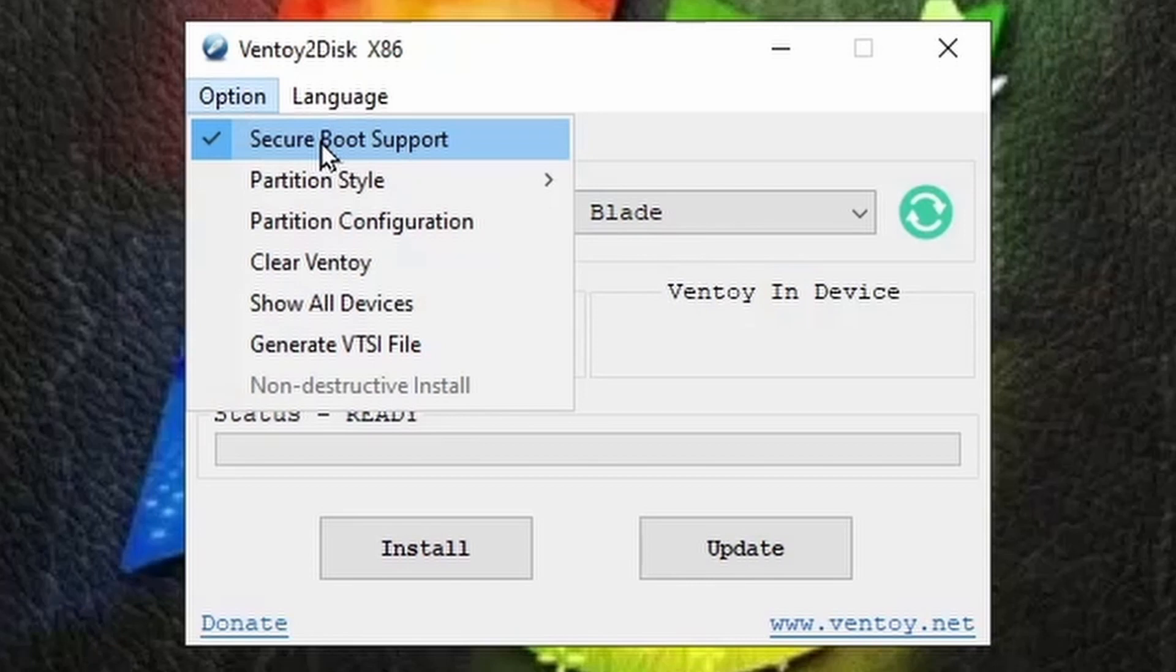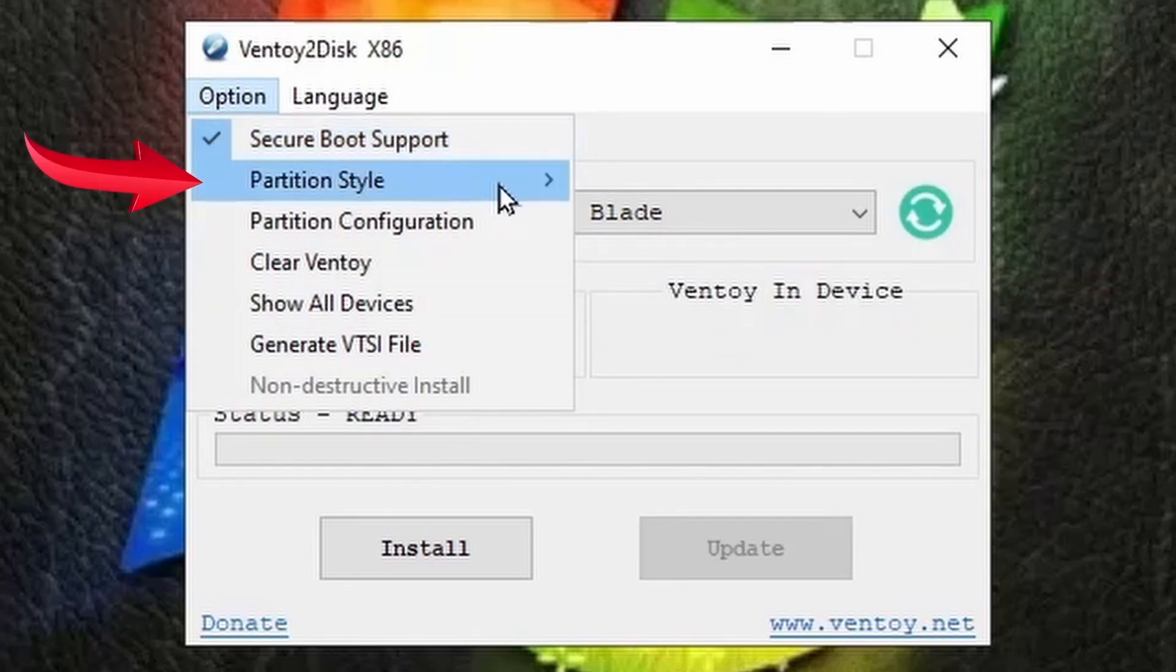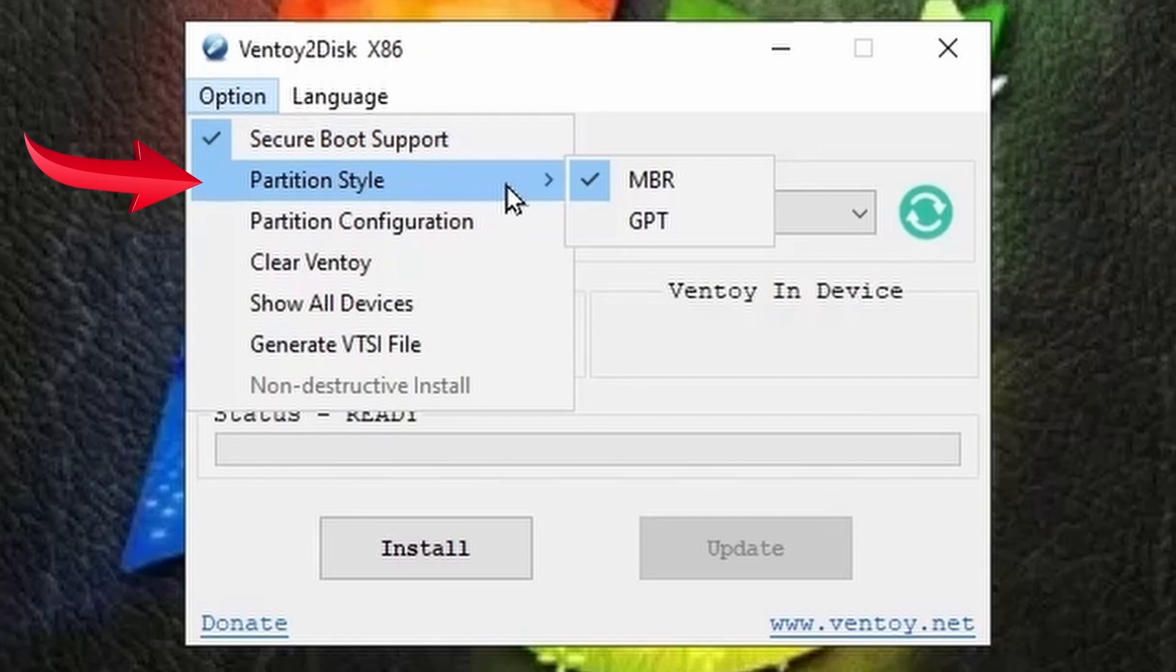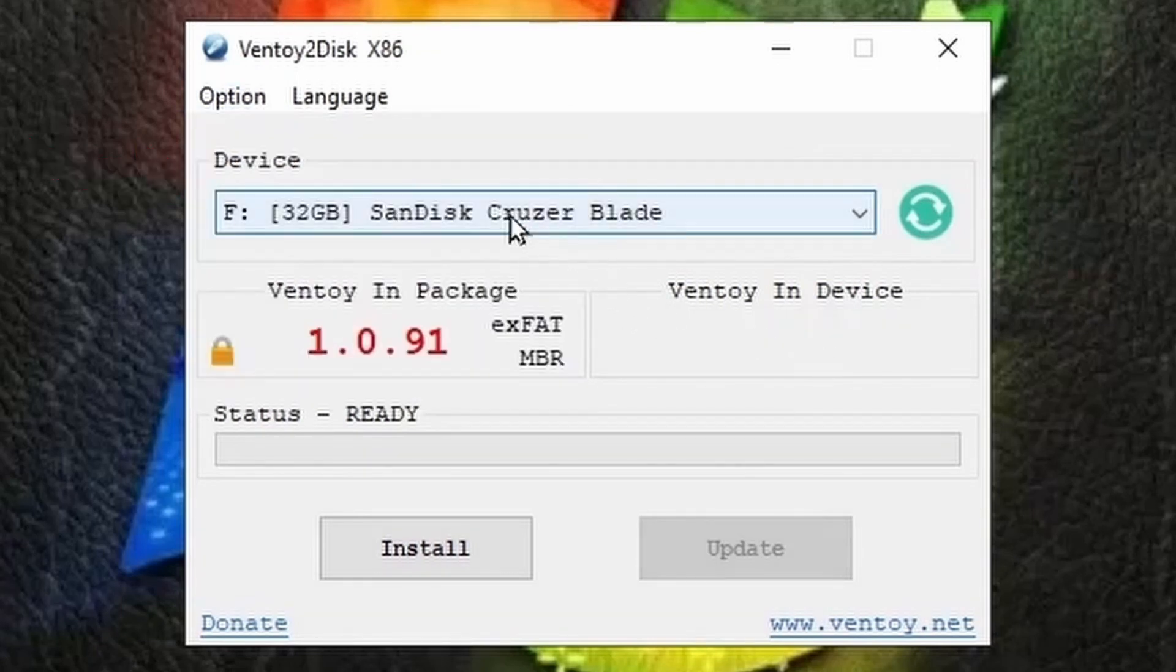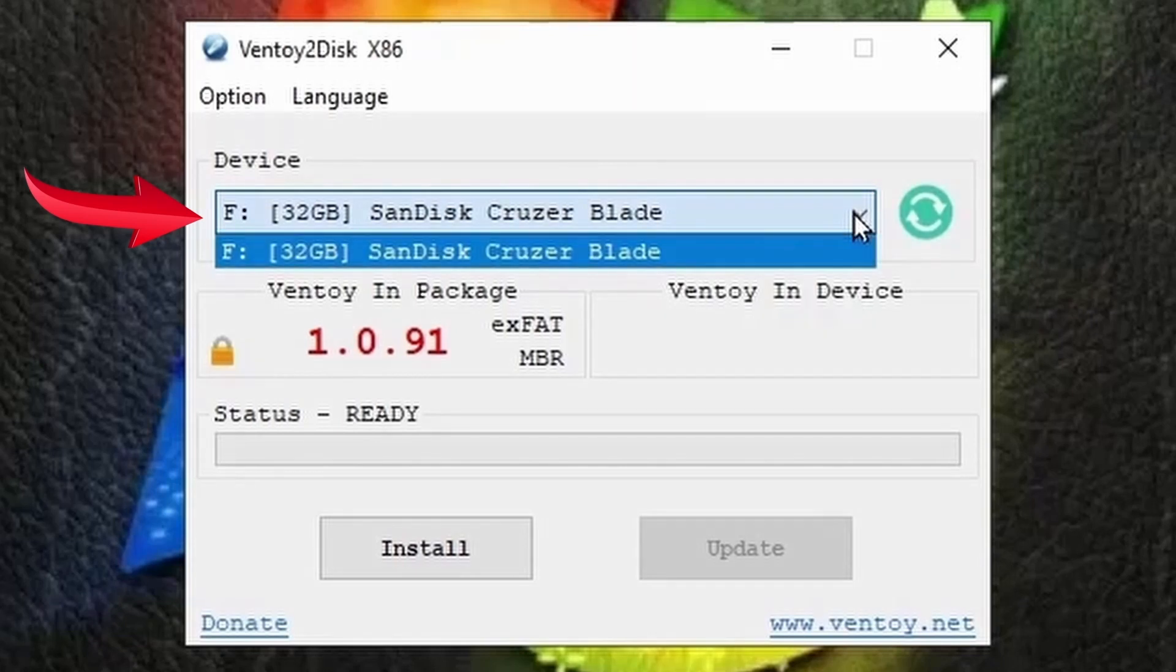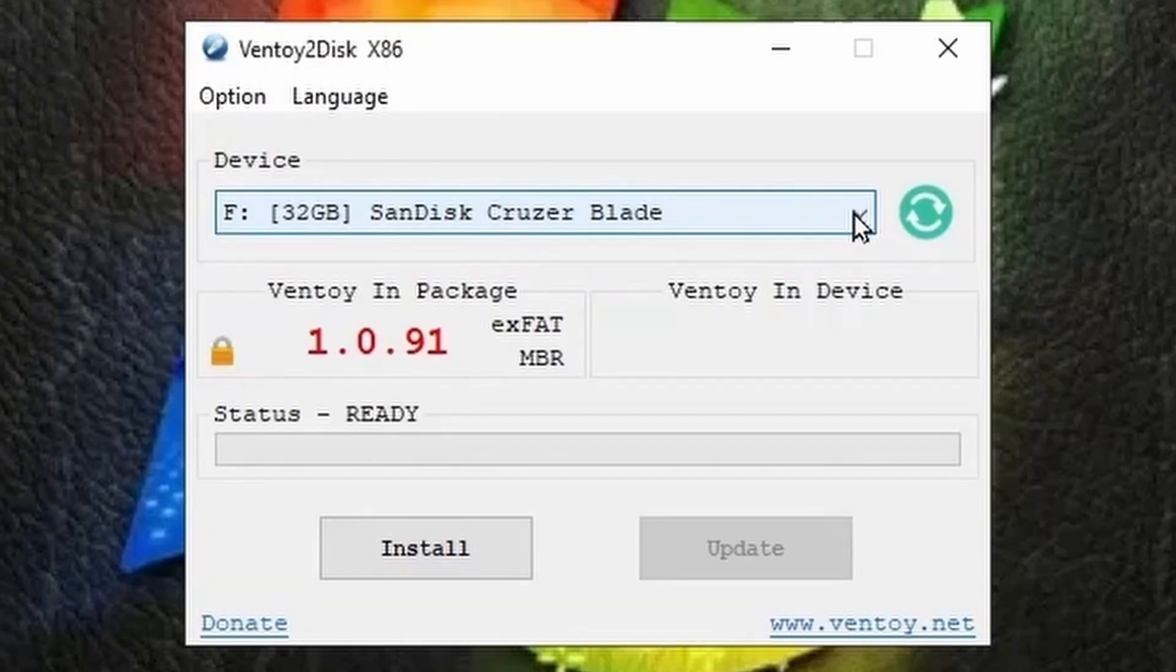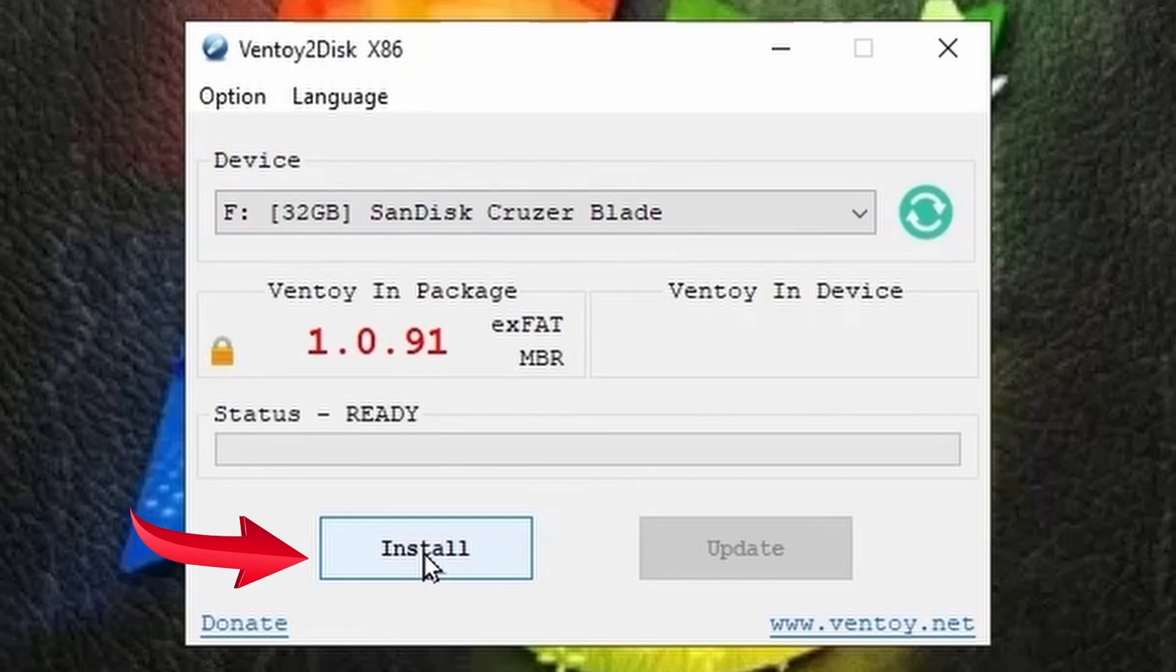If this is not checked then you will have to manually enable the BIOS to allow this to run. Then for the partition style keep it as MBR. Then check to see if the selected device is the USB you want to install Ventoy into as the data in the selected device will be completely erased. Then click on the install button to install Ventoy onto your USB drive.